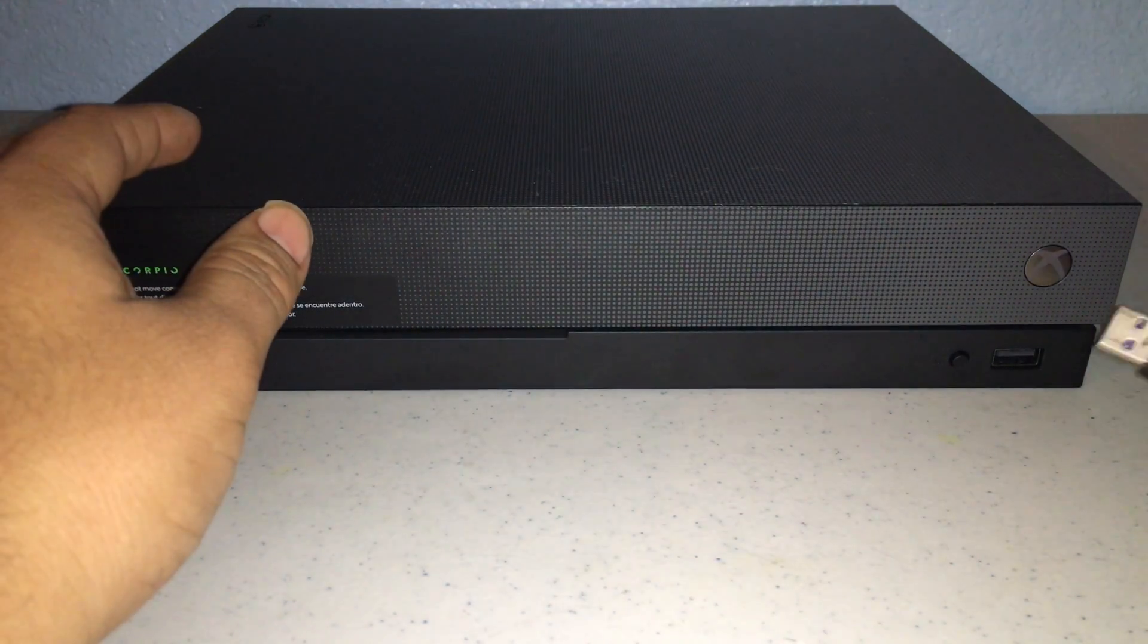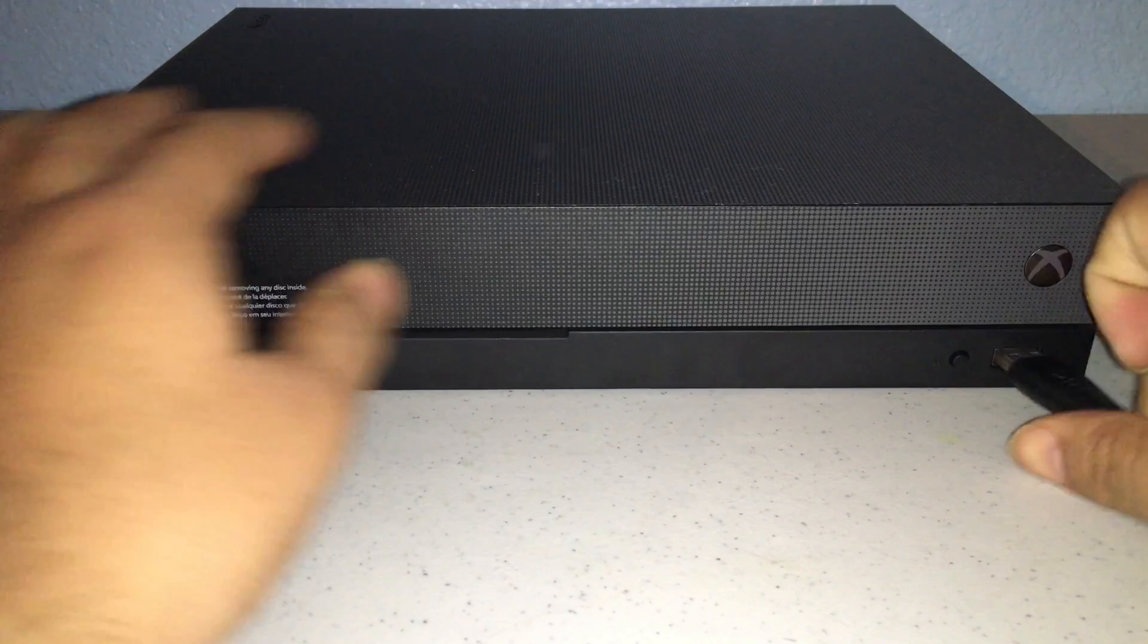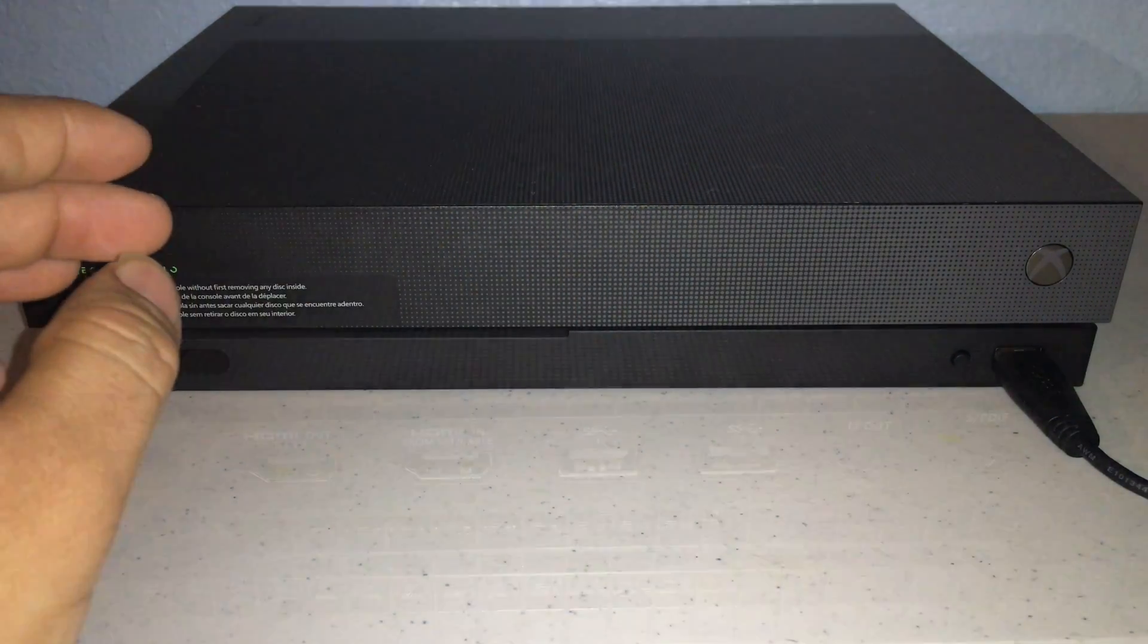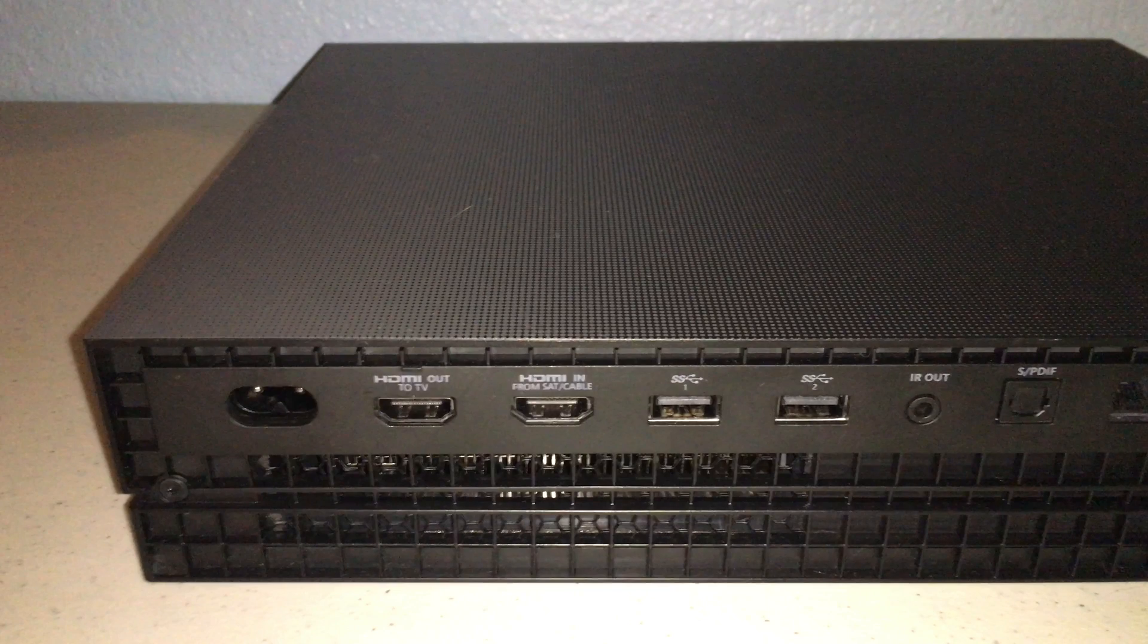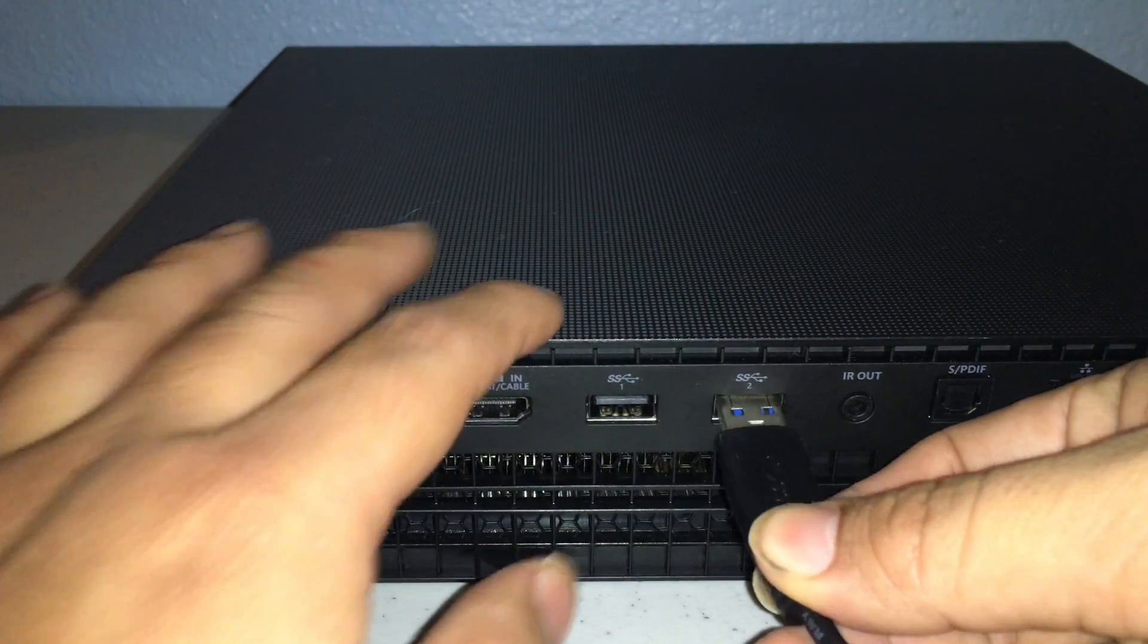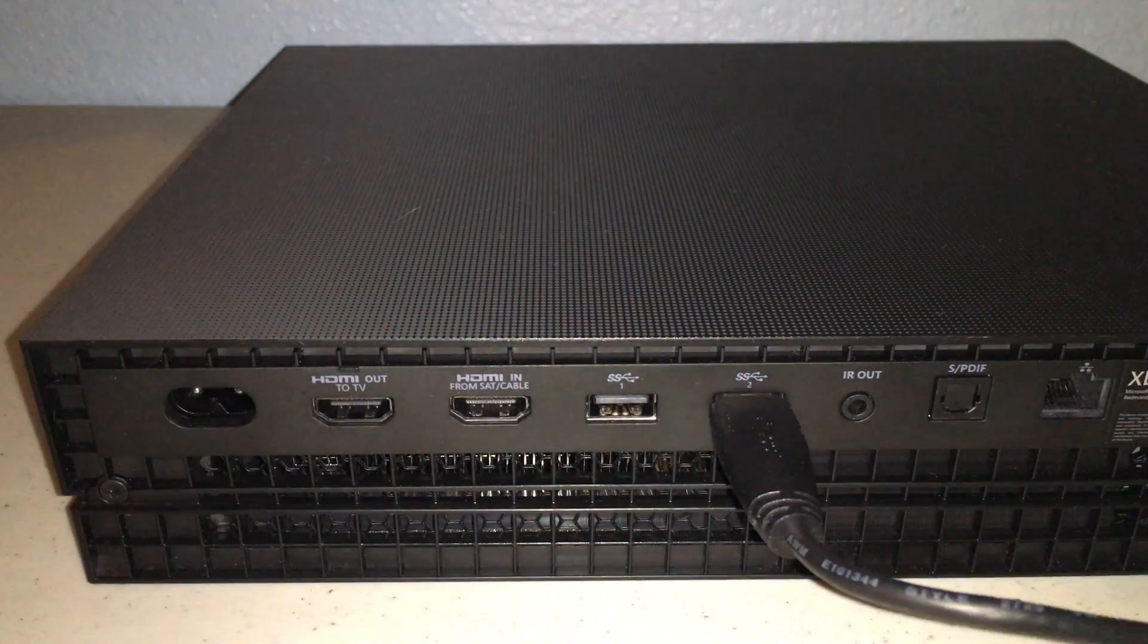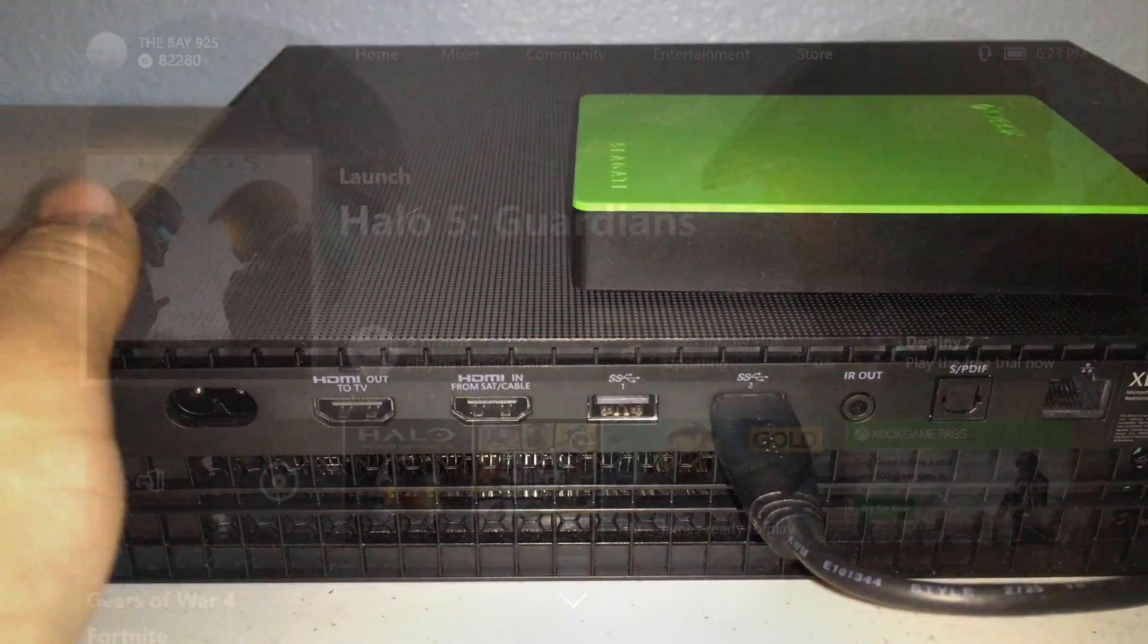We're going to show you in the front of the Xbox One X and then in the back. The reason why you want an external hard drive is so you can save games if you're running low on gigabytes and also to move games.